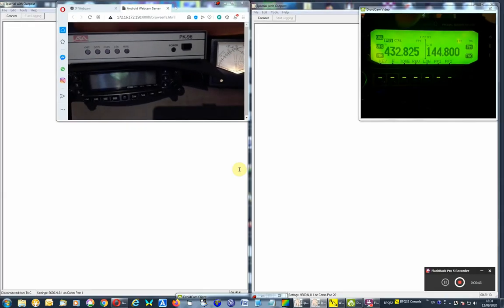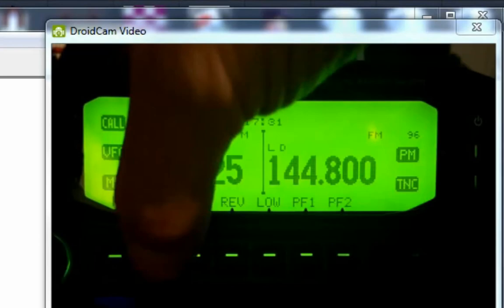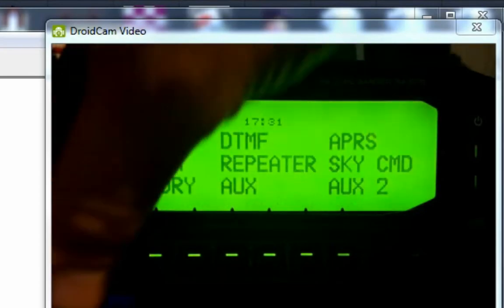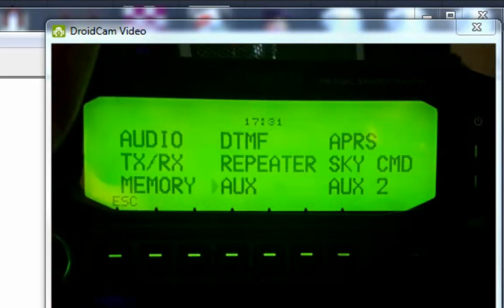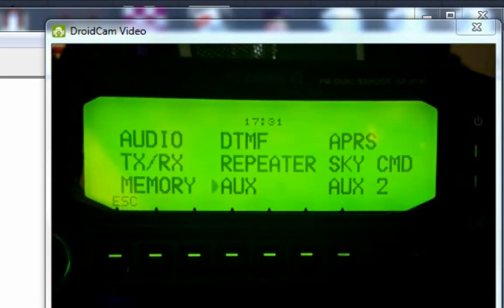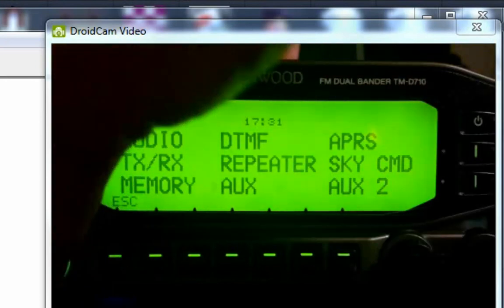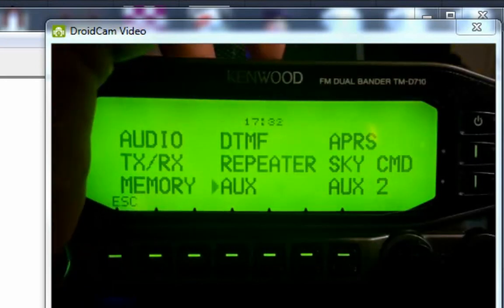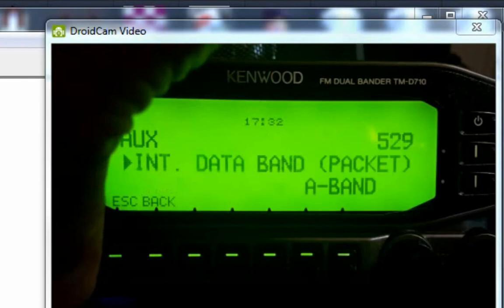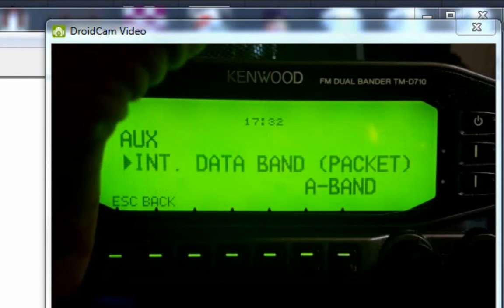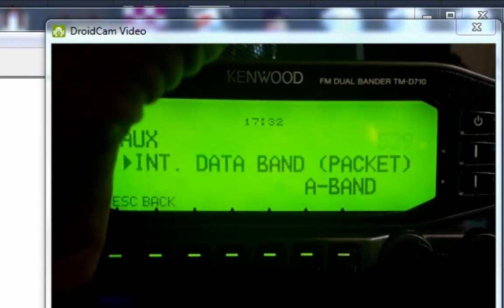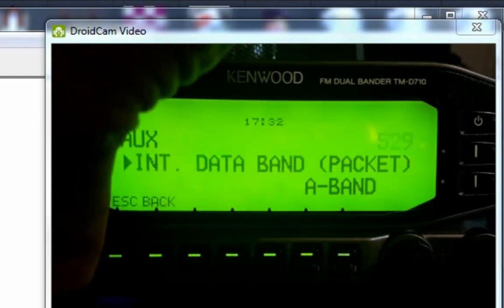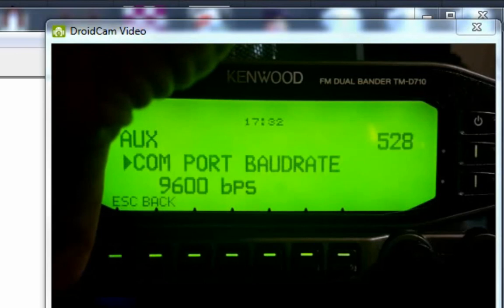So settings-wise, the AUX, internal data band packet - that's for the internal TNC. We're going to use A band, which is VFO A.